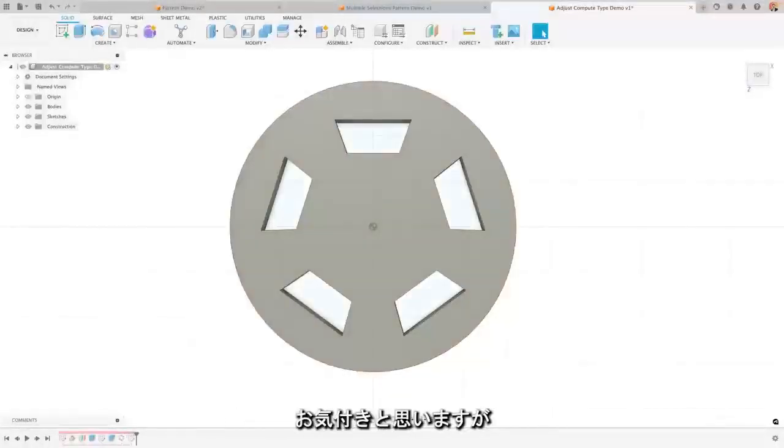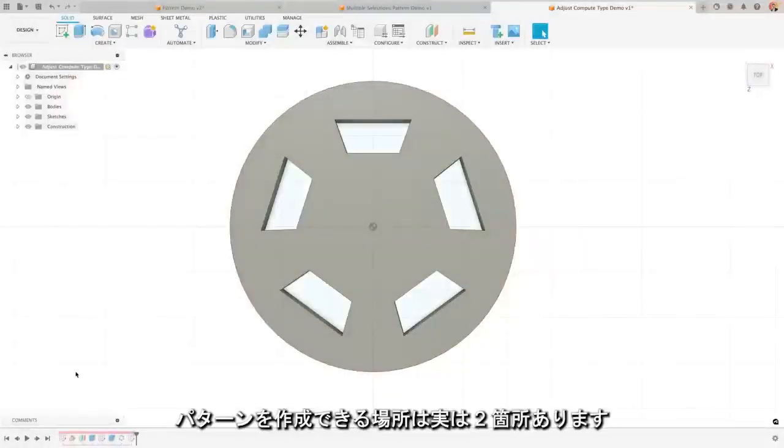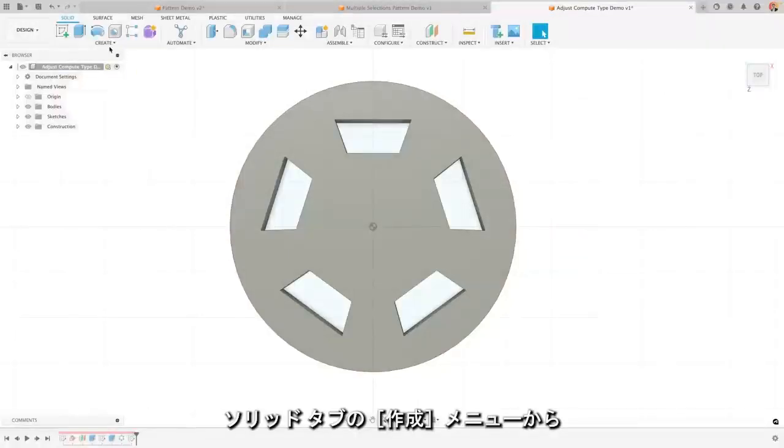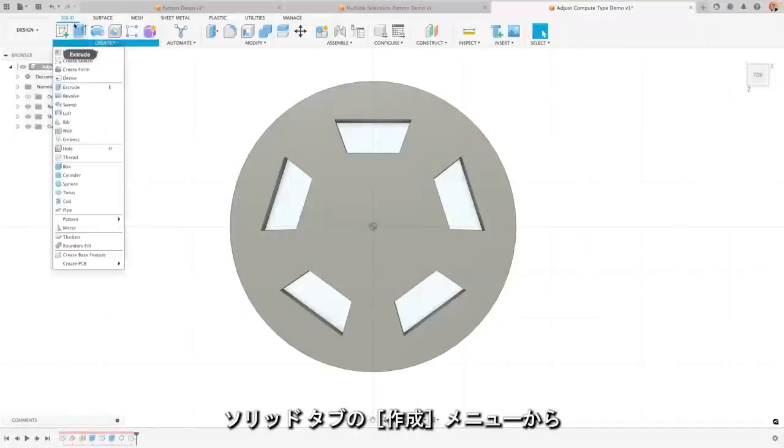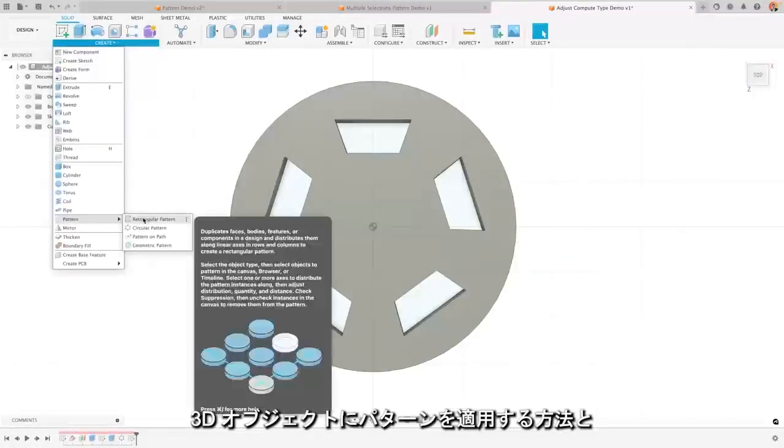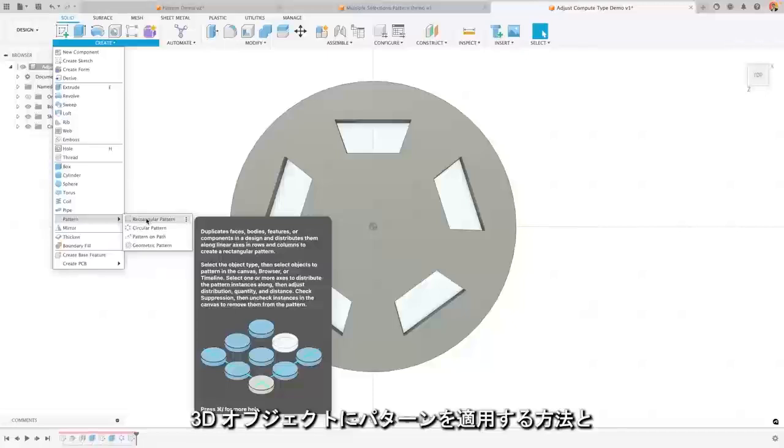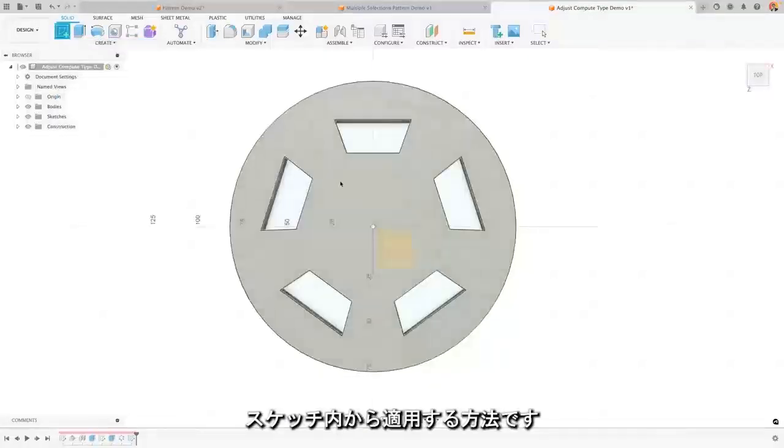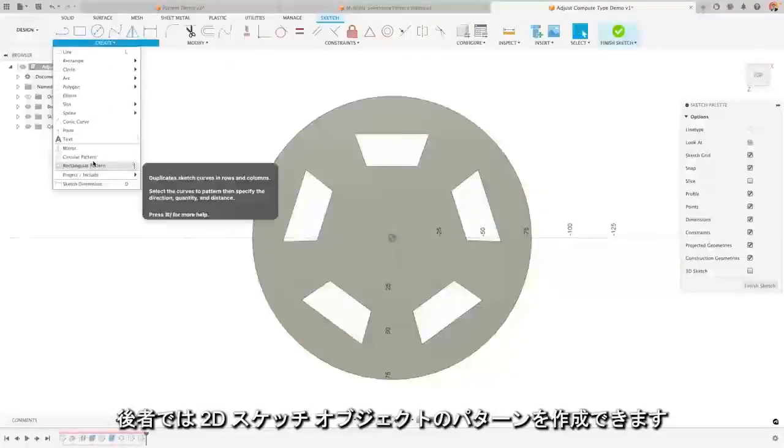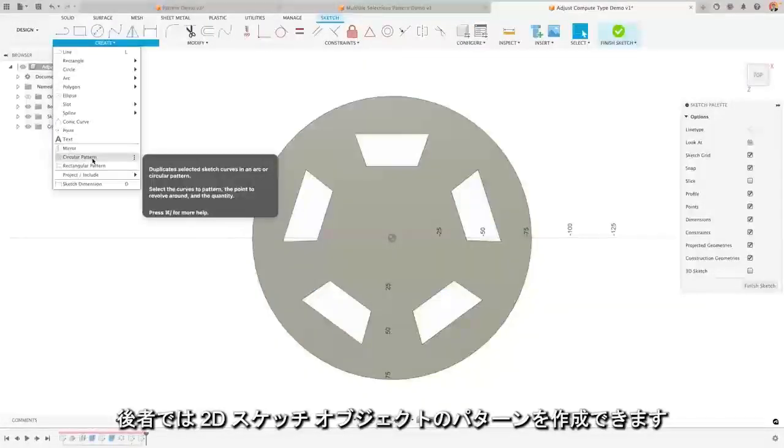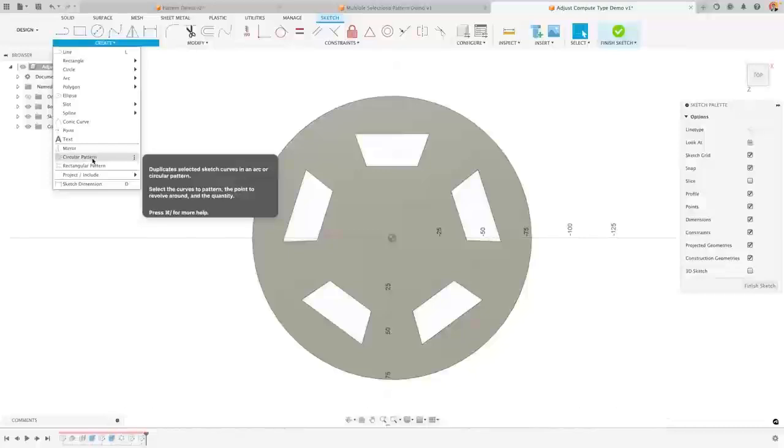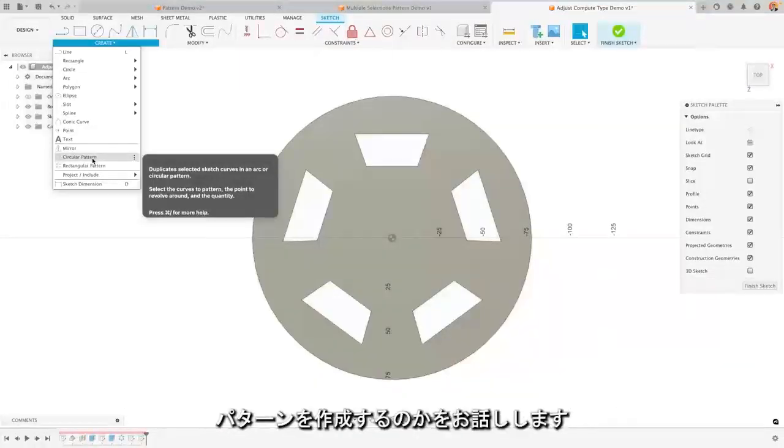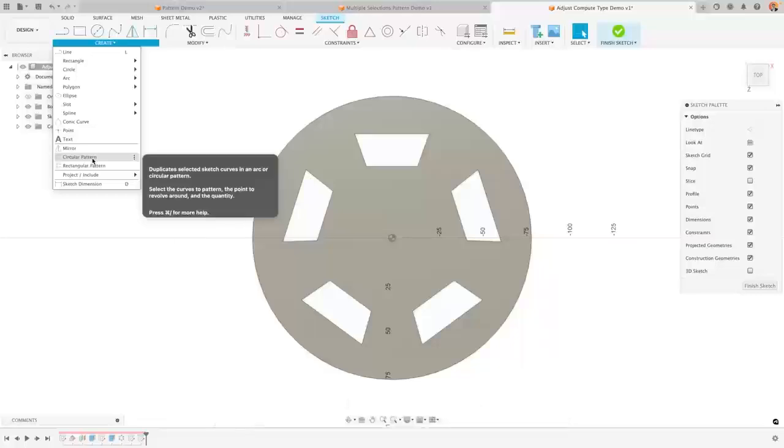Now you've probably noticed there are actually two places that you can do a pattern from. You can either go to the create menu in the solid workspace and do patterns on the 3D objects, or from within a sketch you can create a pattern of the 2D sketch objects. I want to talk to you about why we should try and do them in the solid workspace instead of doing them in your sketches.